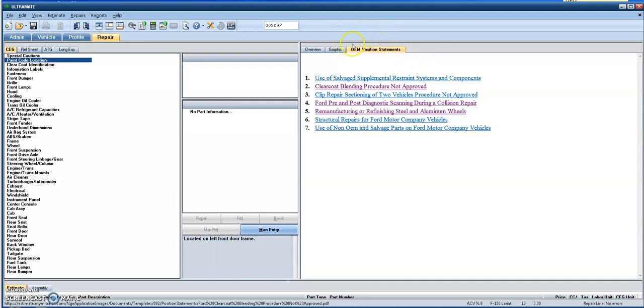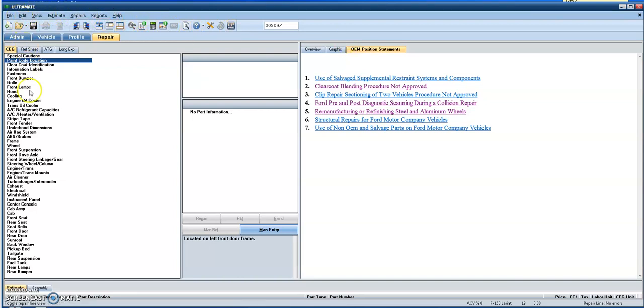If you have any questions, reach out to us at the DEG and we can definitely work with the information provider to get that corrected and updated. But again, I just want to share where you can find some of this information when people are using Mitchell Ultramate.